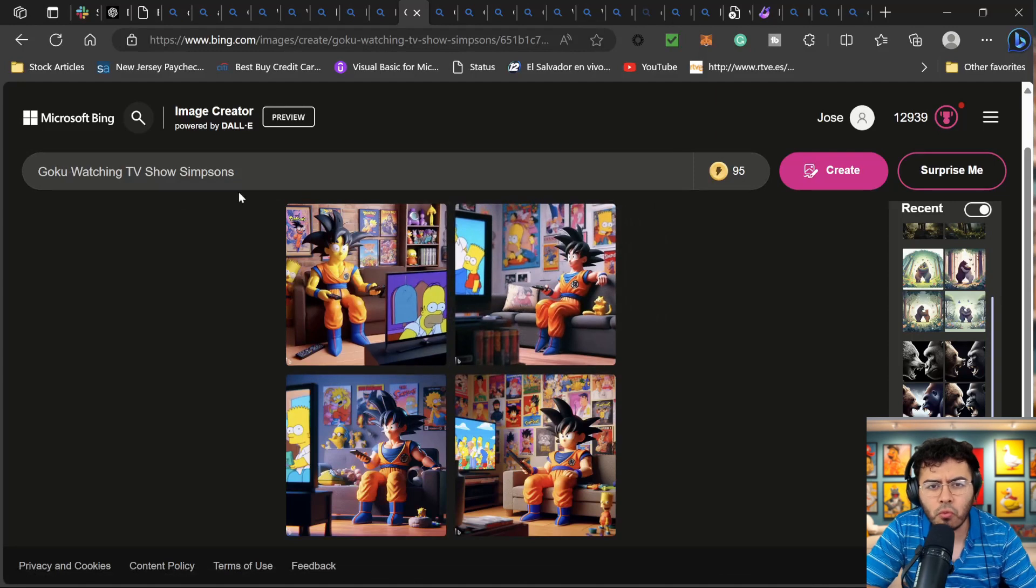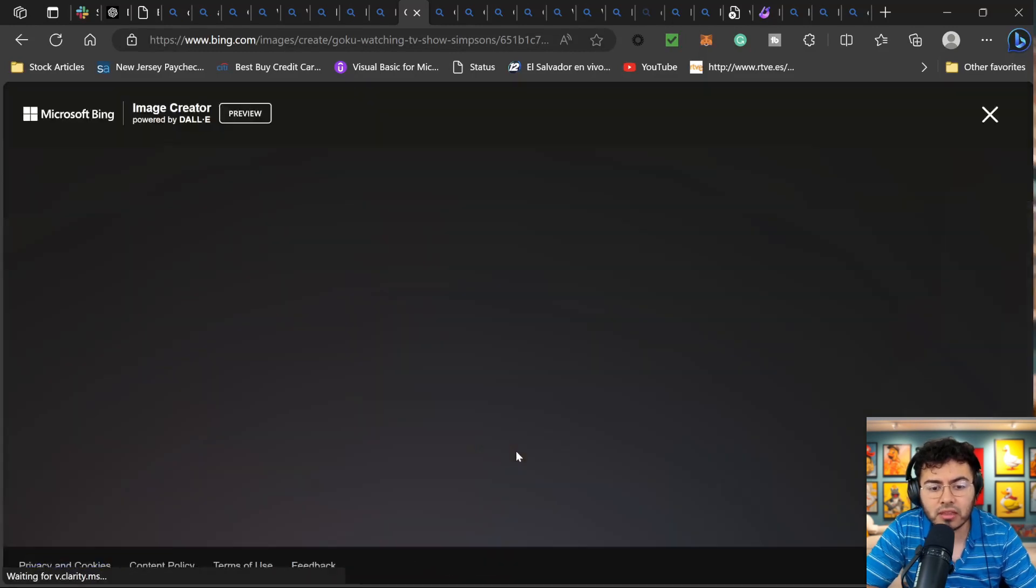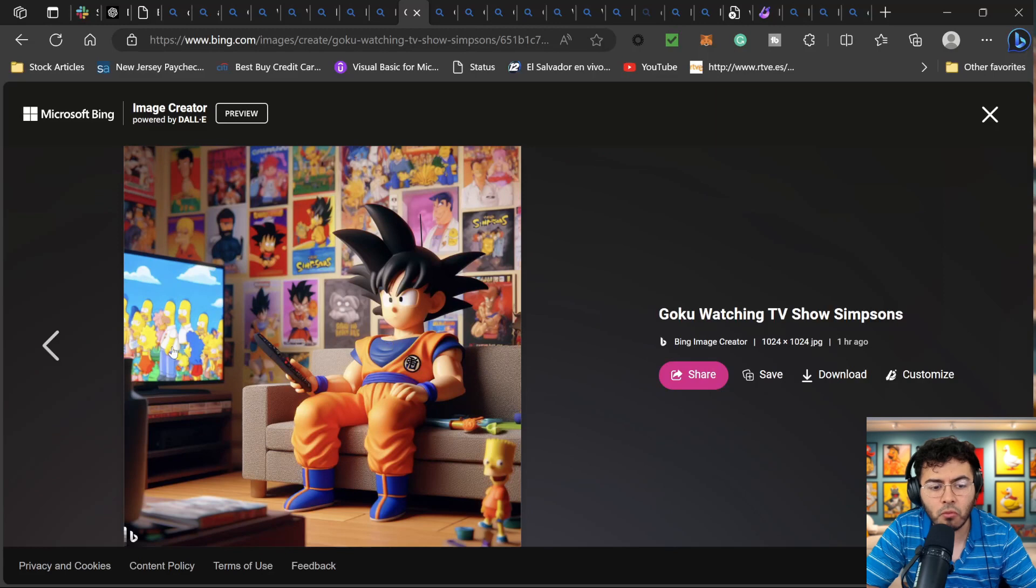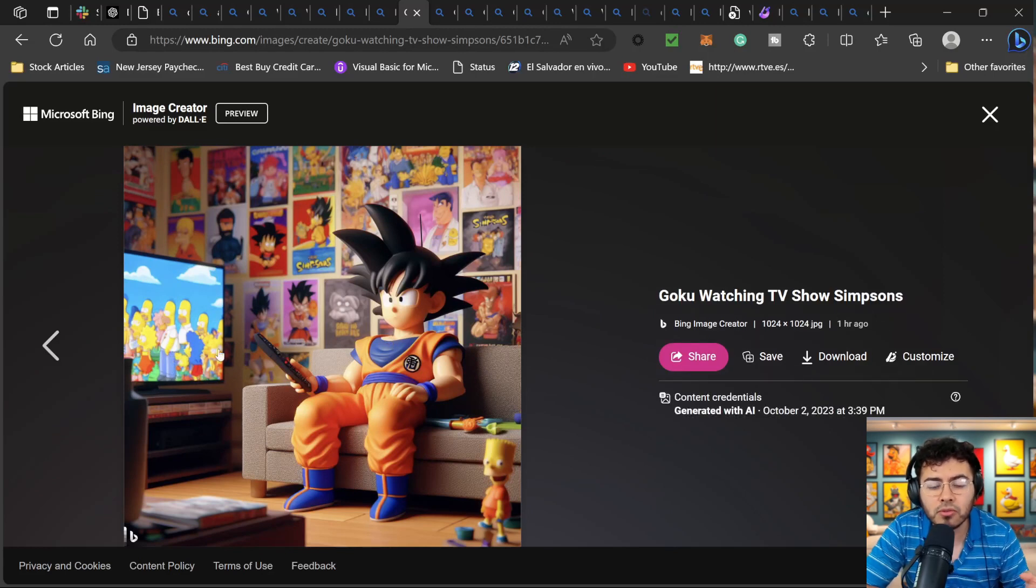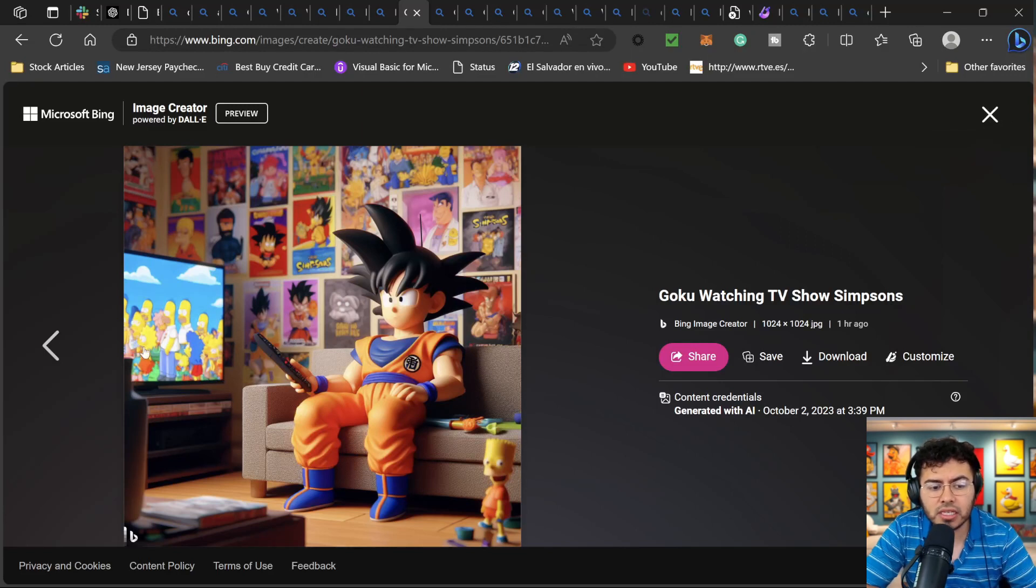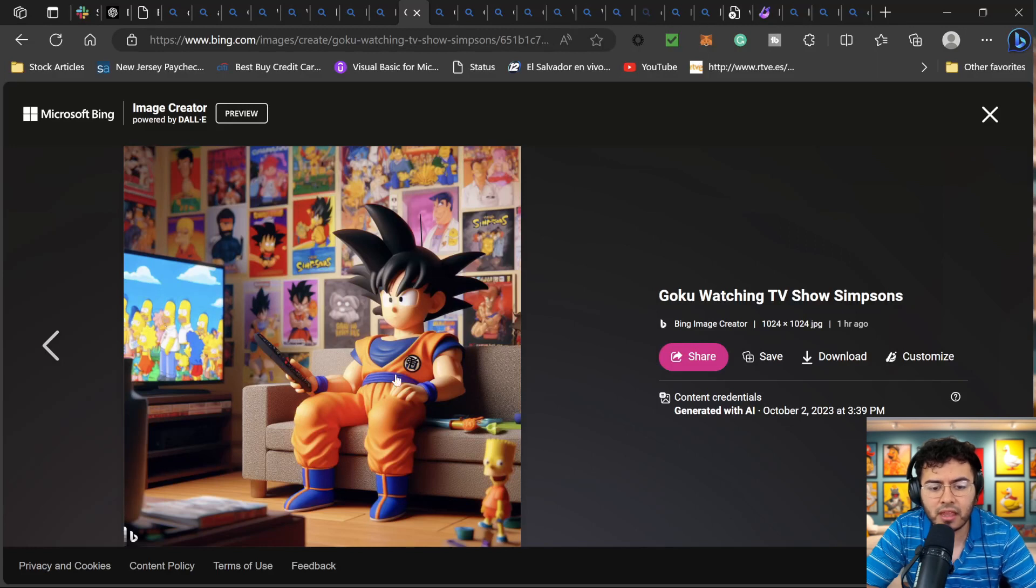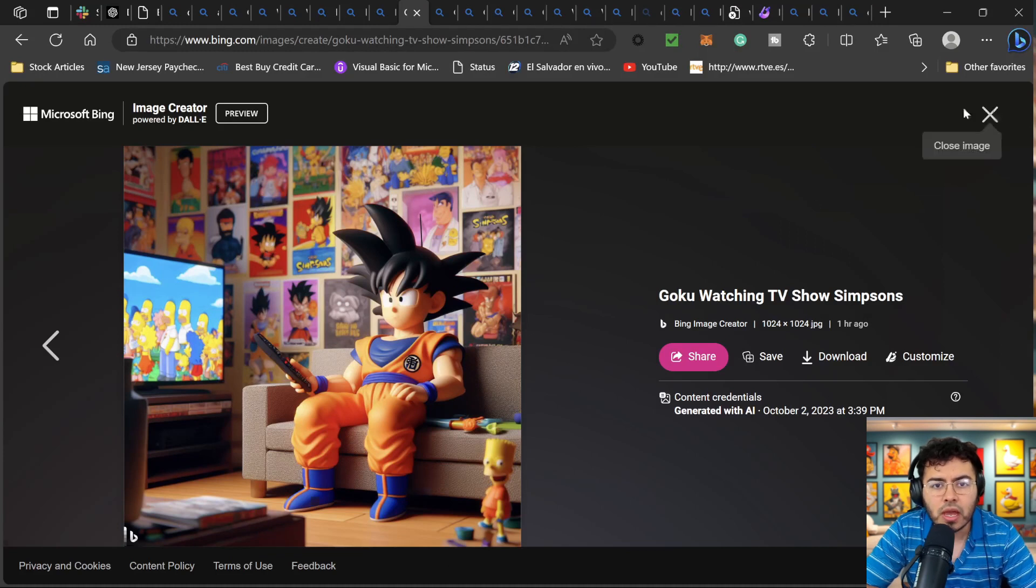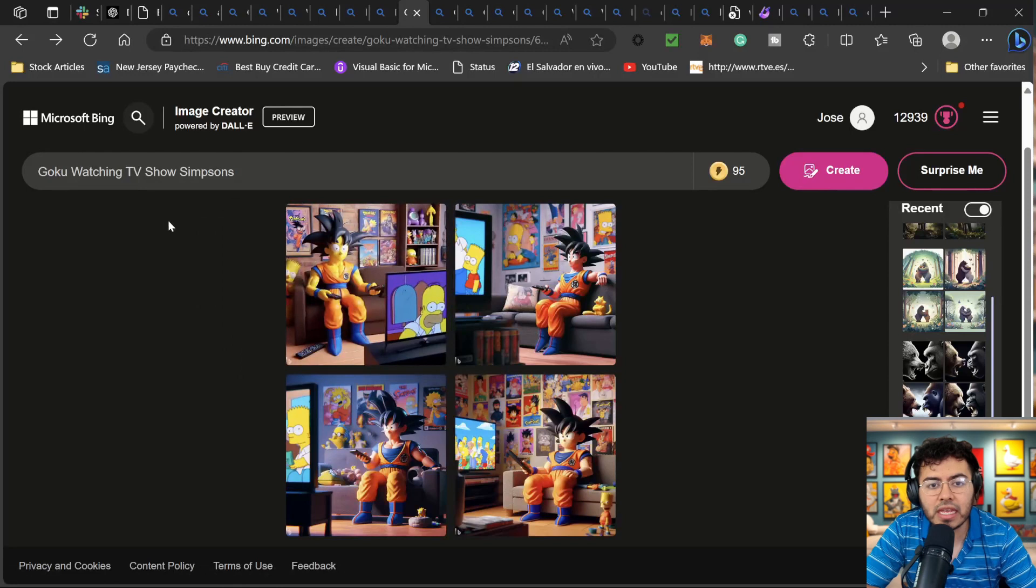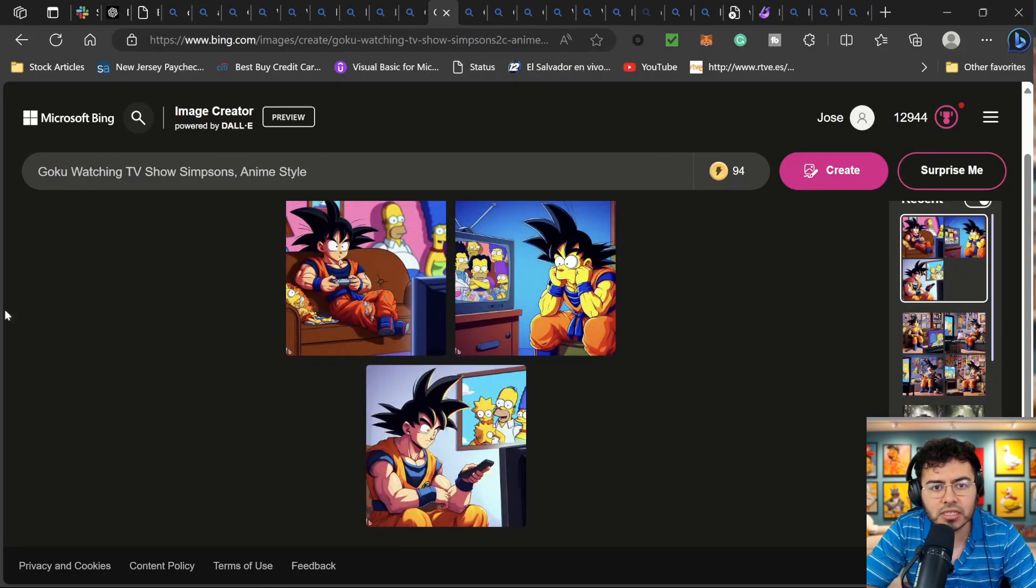So I put Goku watching a TV show The Simpsons. And I mean look at this one here. We have Goku perfectly watching The Simpsons show. And I don't know if I would be able to get something like this in Midjourney with a prompt that easily and kind of seeing the perfect image. We can see Homer and Lisa back here. We can see a great image of Goku. We see Goku all over in Dragon Ball Z style. And we also see a Bart Simpson here. So again, with very easy prompts, we're getting a lot of crazy images.